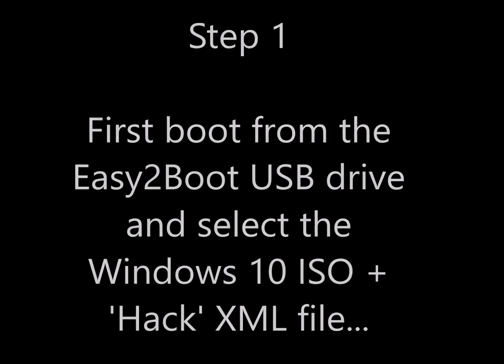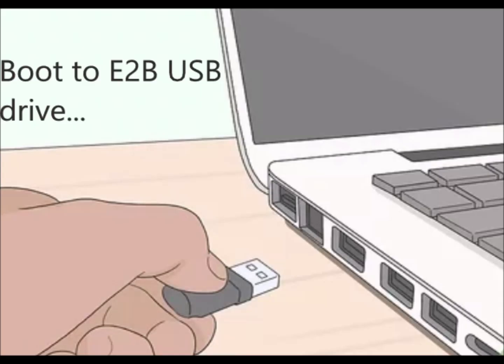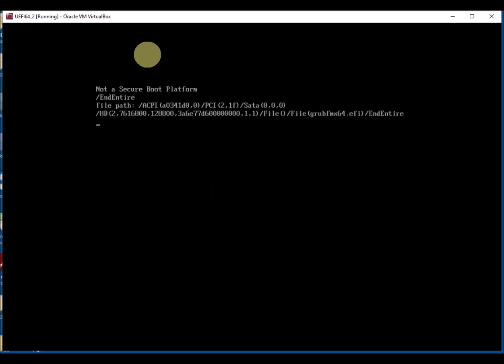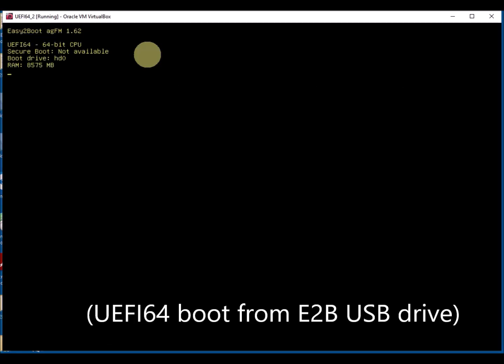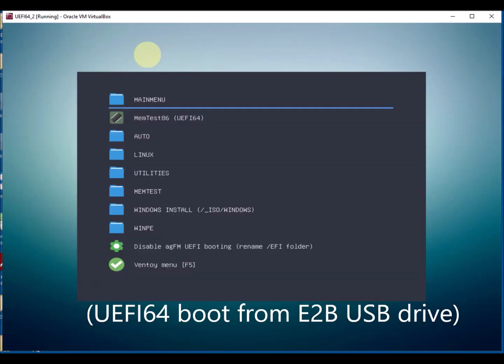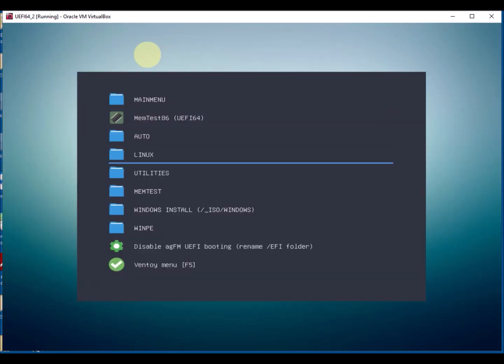So here's the first step: plug in your USB drive, easy to boot USB drive. This should have a Windows 10 ISO on it, and you can UEFI boot or you can MBR boot.